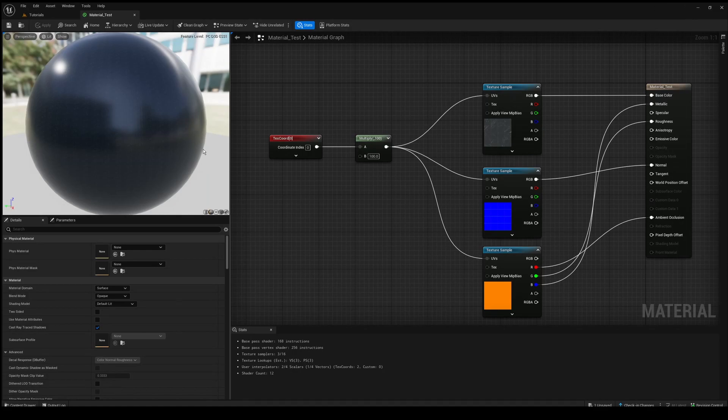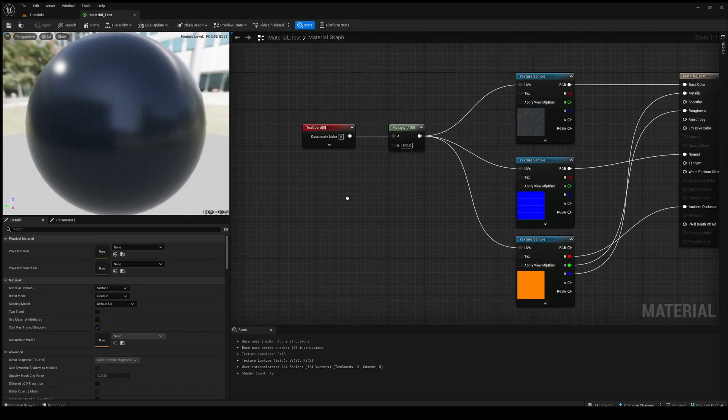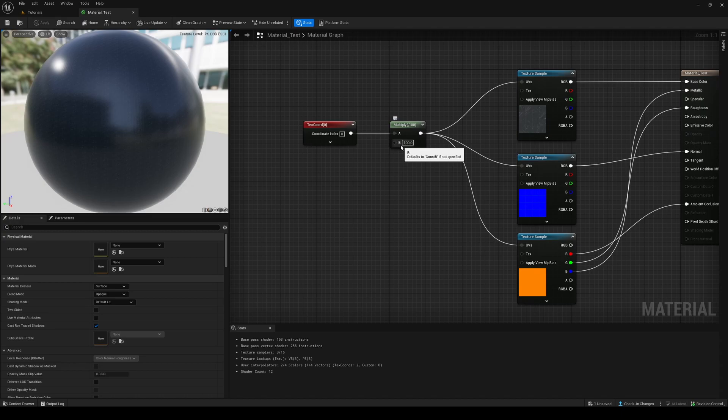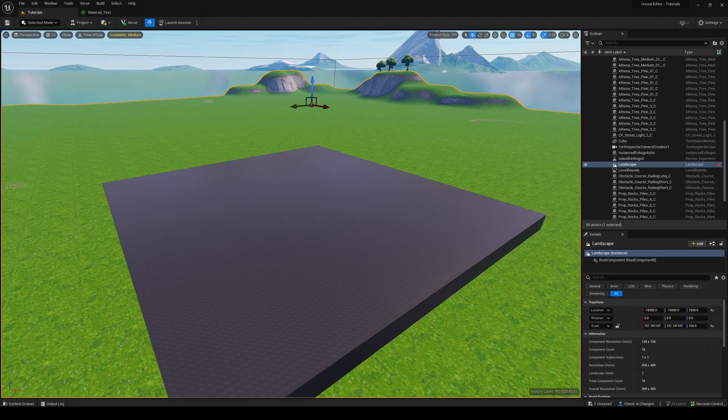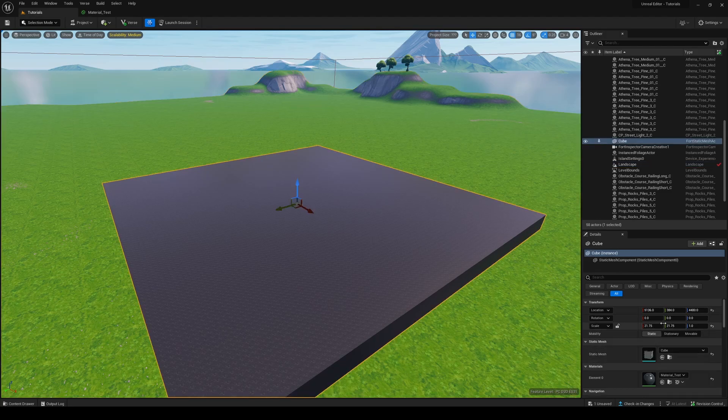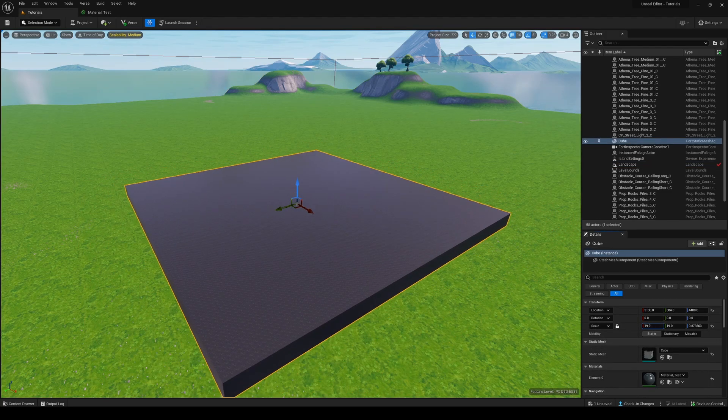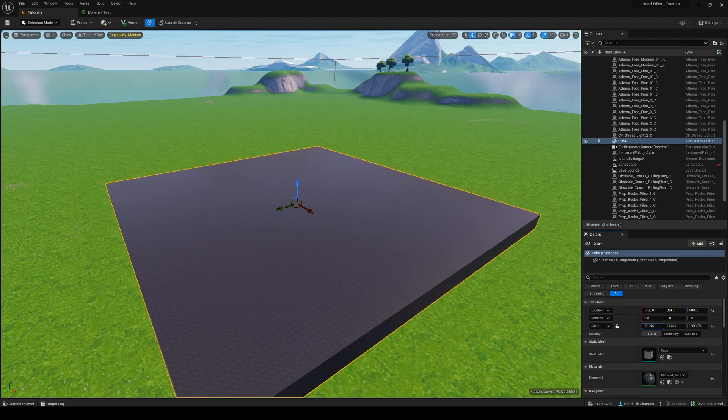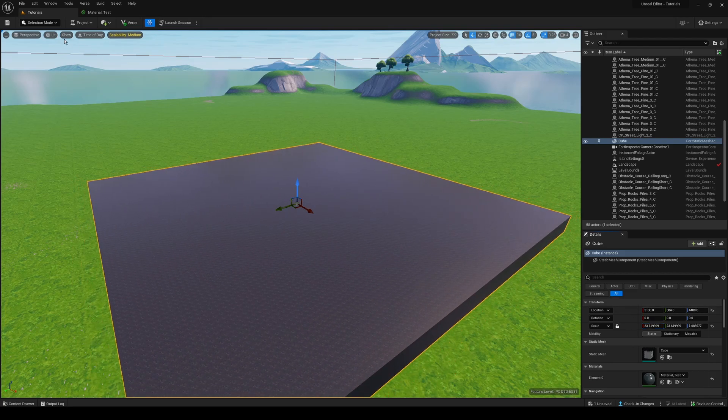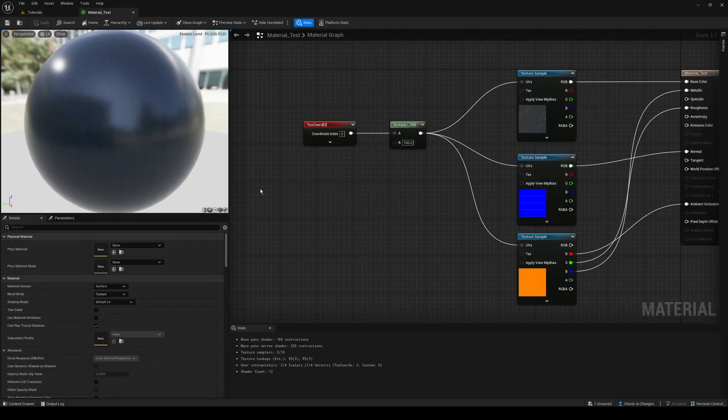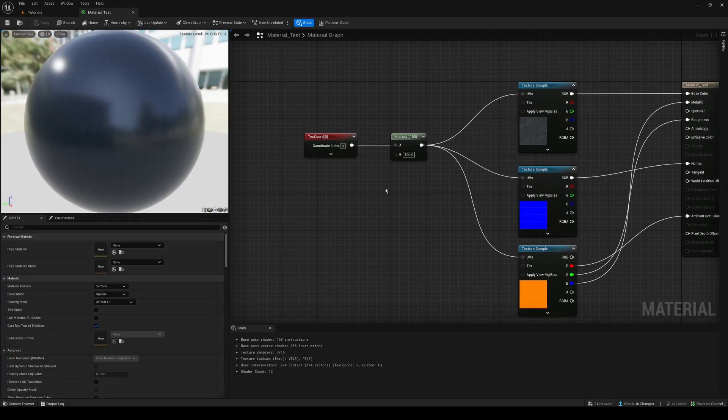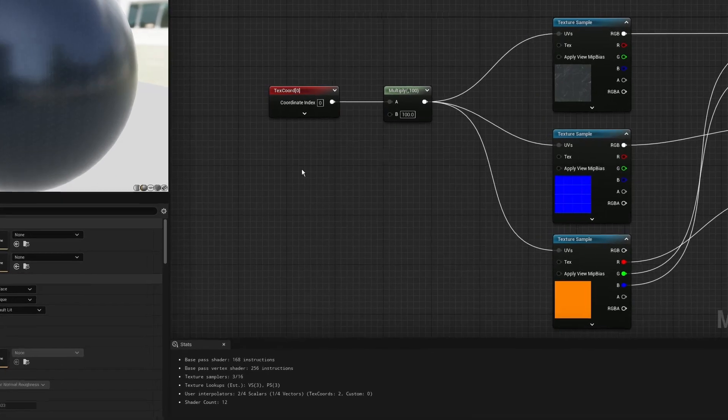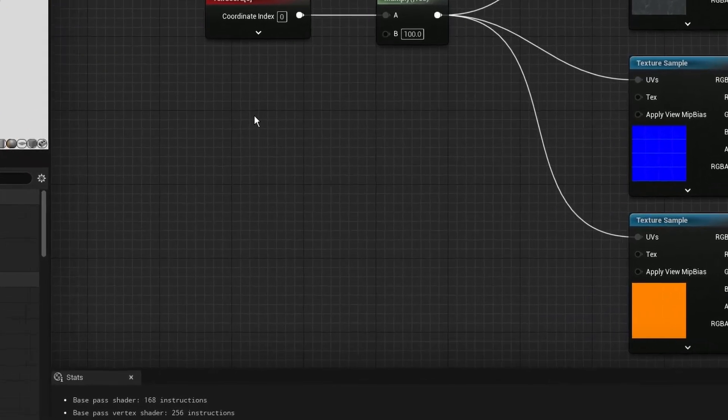But saving can be a bit of a hassle, it can be a bit annoying. So what I want is to be able to control this just like I would be able to control the scale like this, using the details panel here. We can definitely do that, and the way we do that is by creating a parameter. So the very first thing you want to do is right click and search up constant.